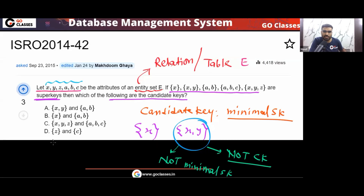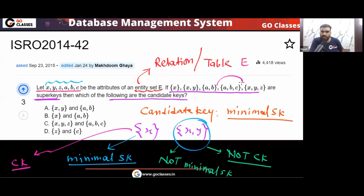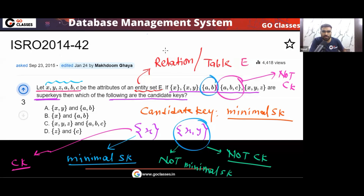What about AB and ABC as super keys? ABC is not a candidate key because I can remove C and still get super key AB. But AB is minimal — you cannot remove A or B and still get a super key — so AB is a candidate key. What about XYZ? This is not a candidate key because I can remove Y and Z and still get super key X.